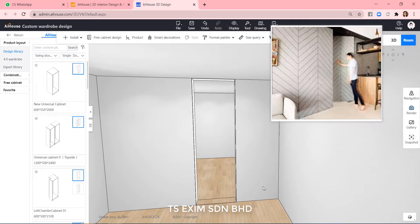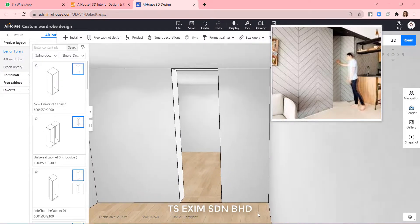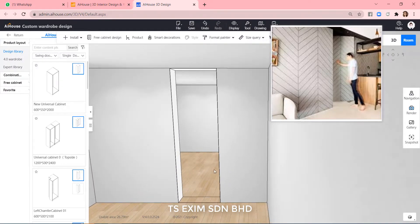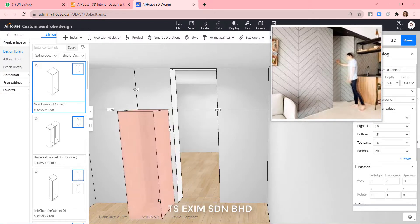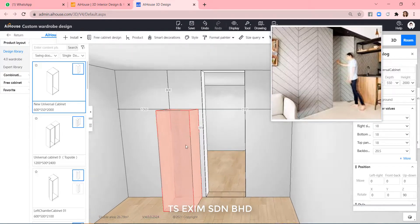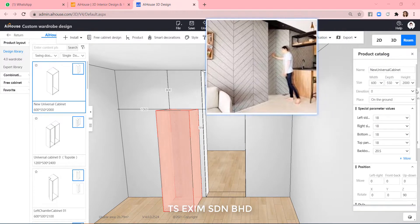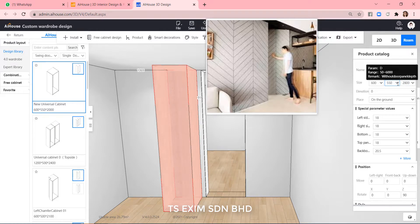And next I will lay out this universal cabinet. Change the height to 2008, width 900, same size as the doorway.